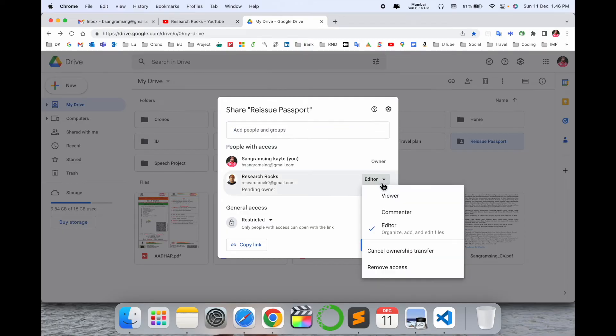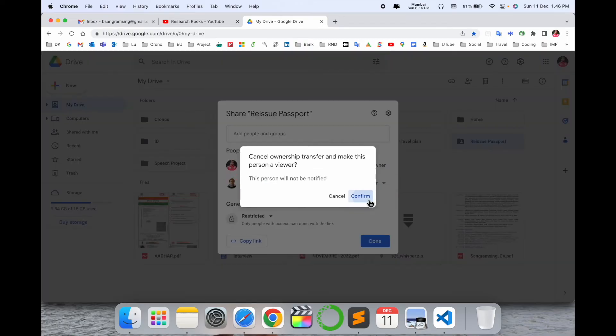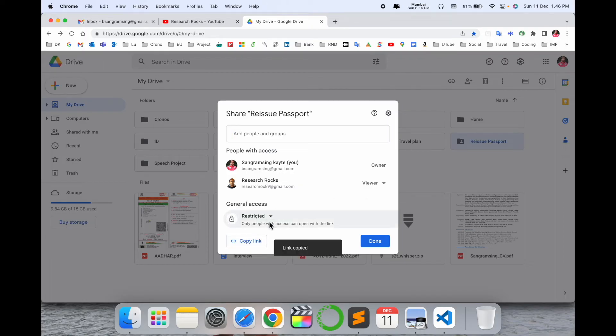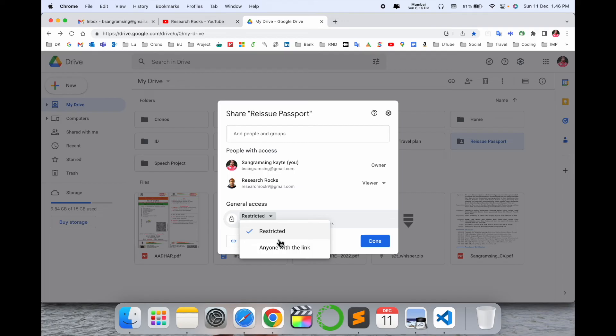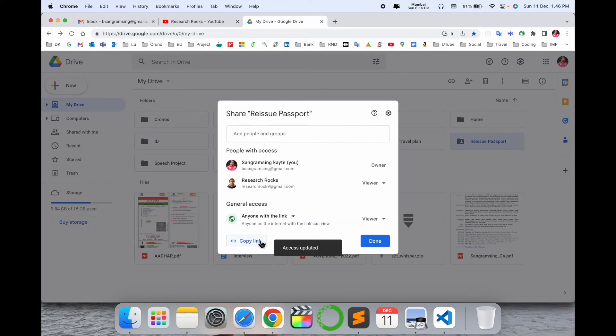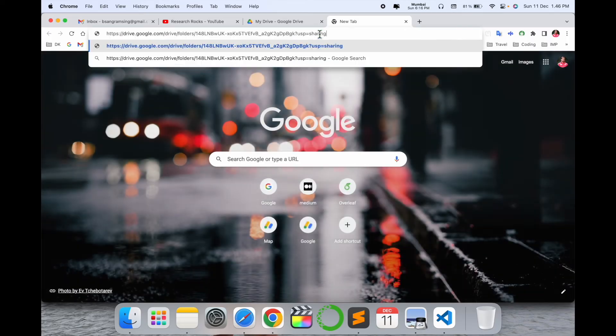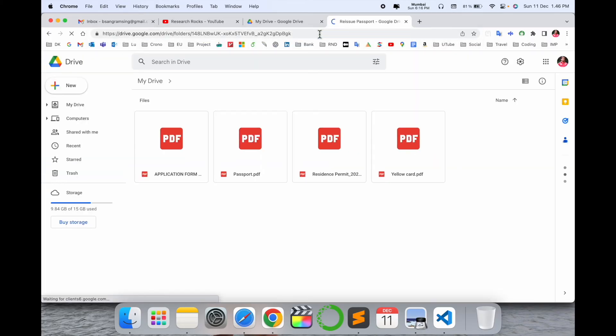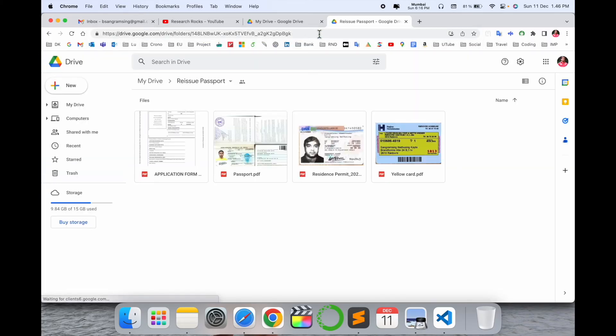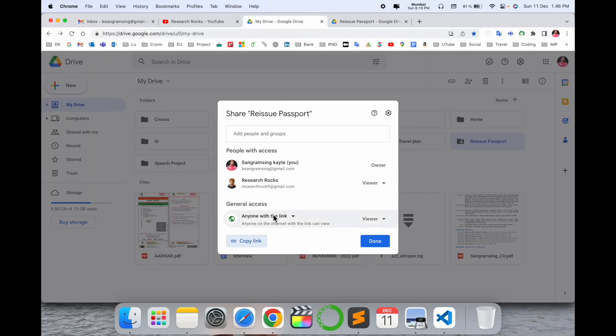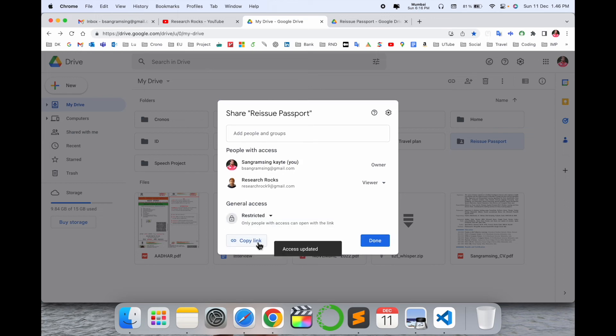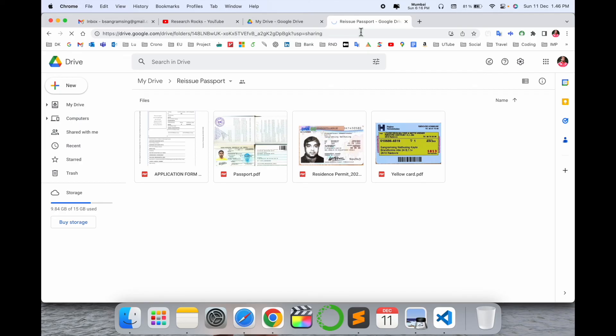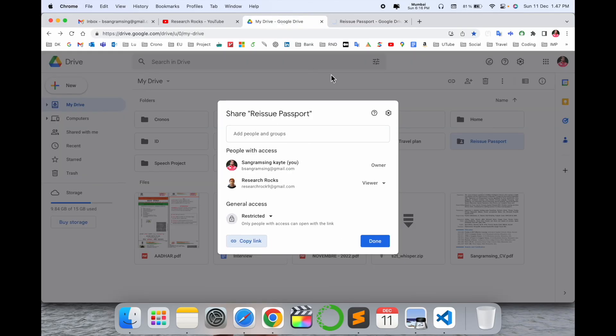You can provide entire permissions or restrict them. You can copy this link and set it to Anyone With The Link or Restricted. If you click Anyone, copy this link and provide it, anyone can access this using the link. If you're providing Restricted and copy the link, this link can't be opened without permission.